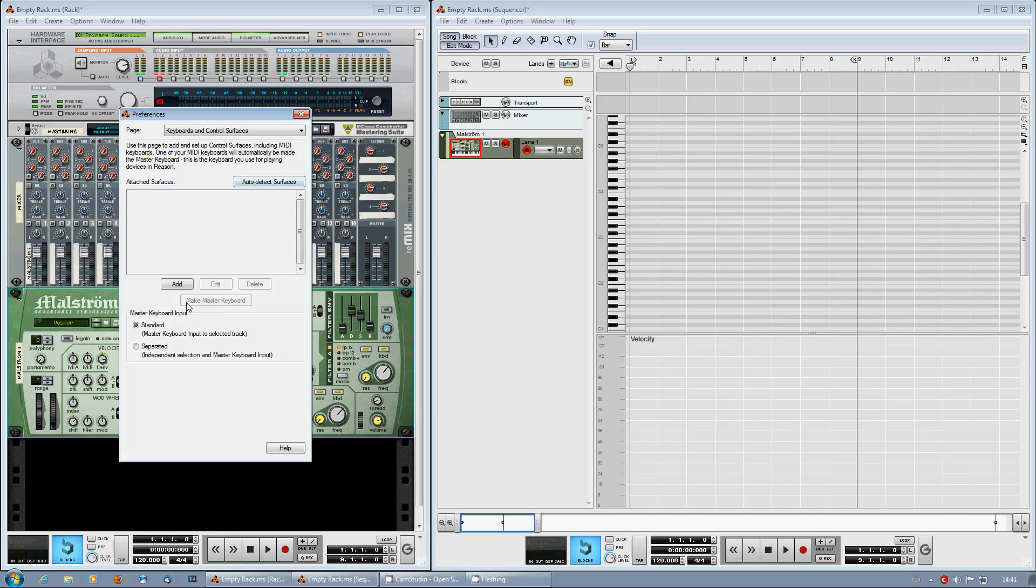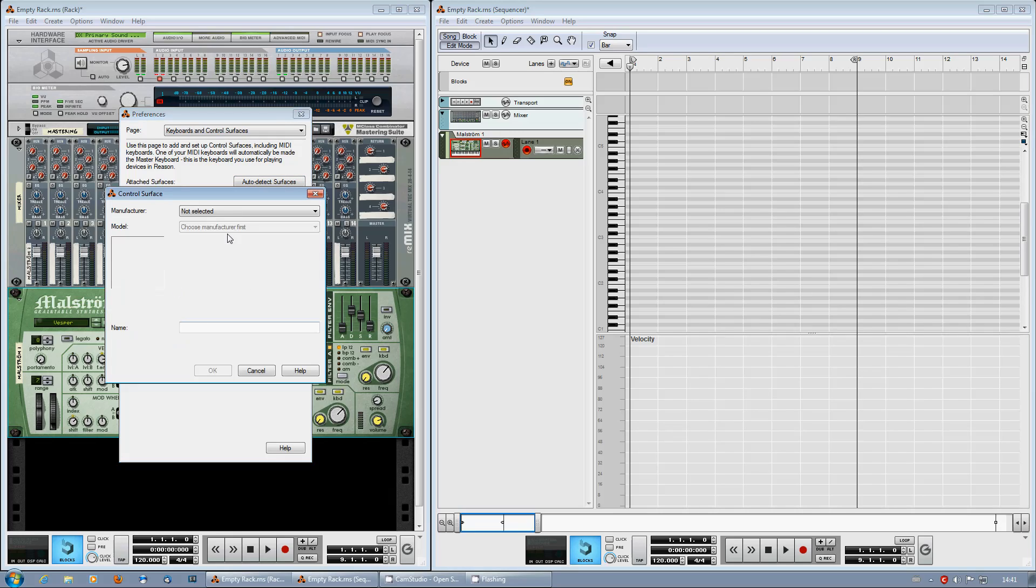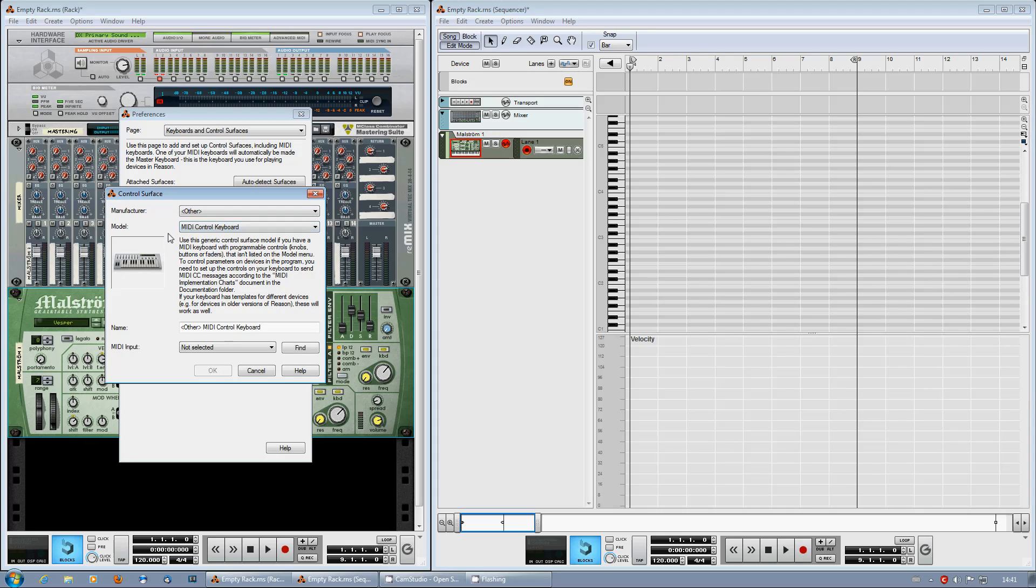Avoid the Auto Detect Services and go to Add, Other. Keep it on MIDI Control Keyboard and hit Find.